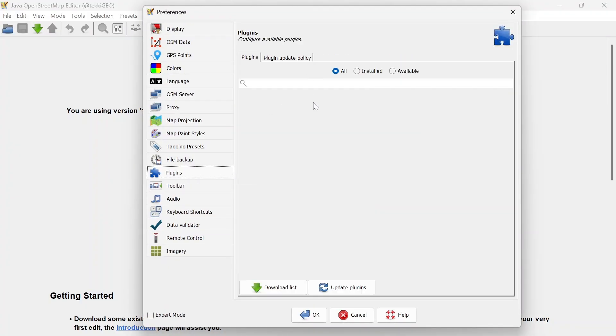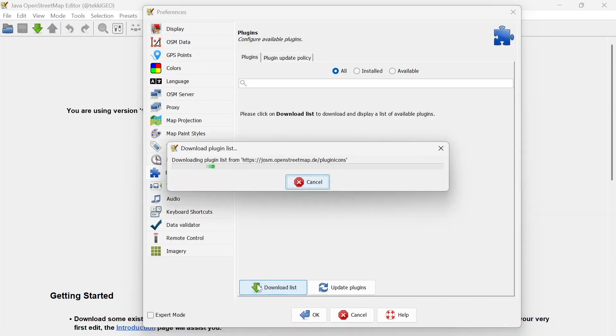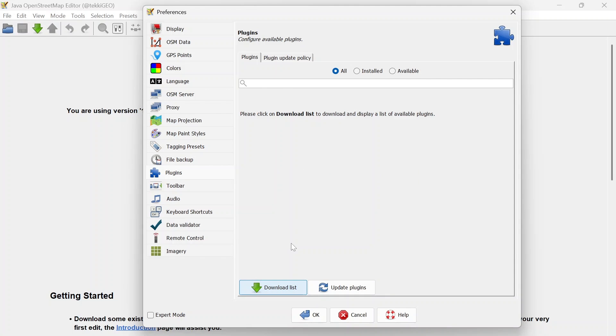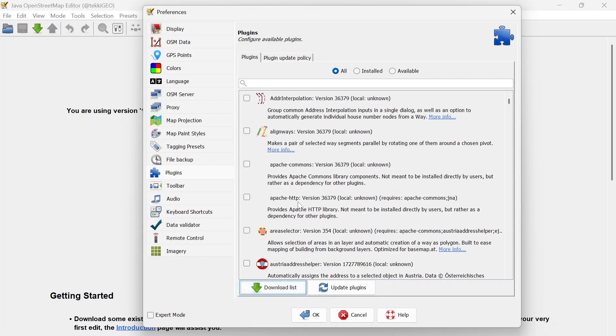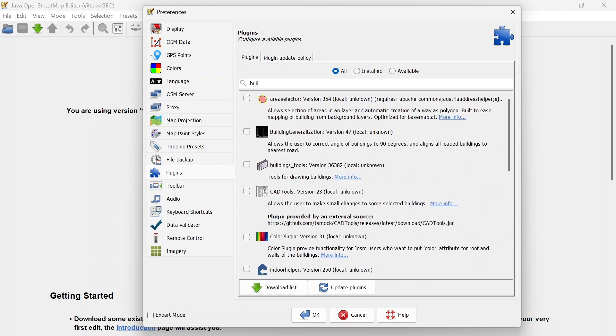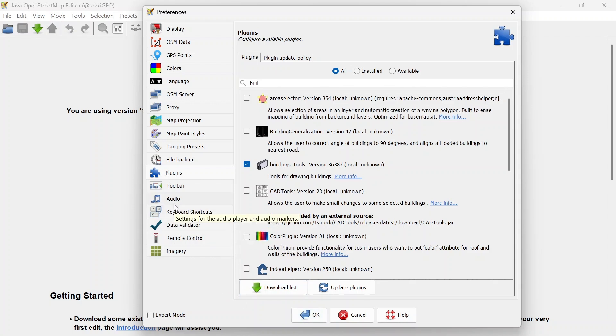Once you are here go down and click on Download. This is going to pull all the available plugins, and then we are just simply going to search for what we're looking for. Let's try searching buildings, go ahead and check Buildings Tools. This is the same way we use to download any other plugin, but for now let's just install Buildings Tools.